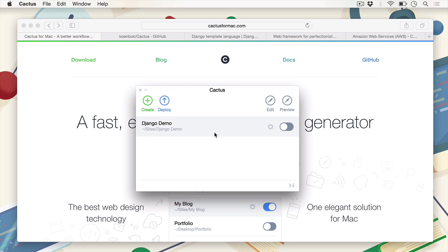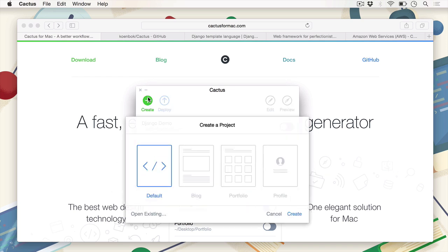All right, so now that you've got Cactus downloaded, we can just go ahead and create a new project. For now, I've created this demo project so that I can show you what we can do later in later stages of the course. So I'm just going to go ahead and create a new project. We can choose a plethora of templates here, but I'll explain what each of these templates do later in the course. So for now, let's just open the default one.